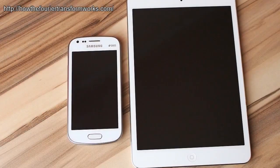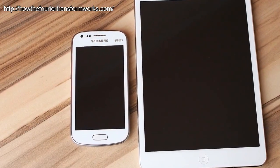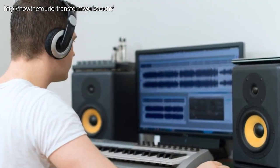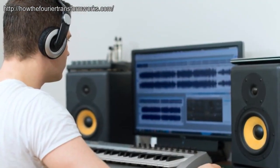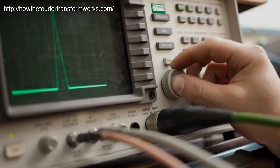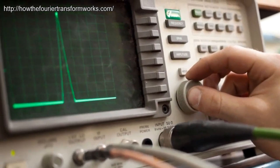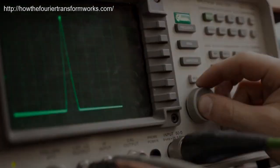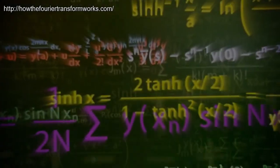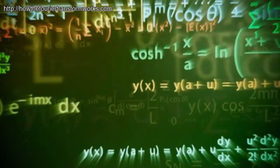However, its very ubiquity means that we take the Fourier Transform very much for granted, and few people actually really understand how it works. Even those who have heard of it and make conscious use of it often don't know how it actually works. One of the reasons for this may be that on the face of it, the maths can seem a little complicated.